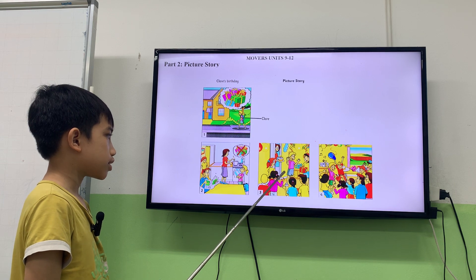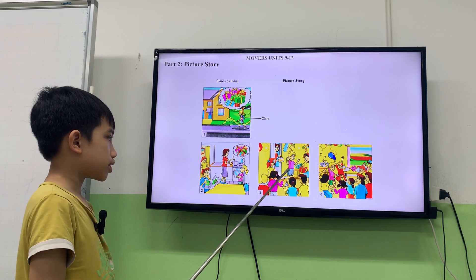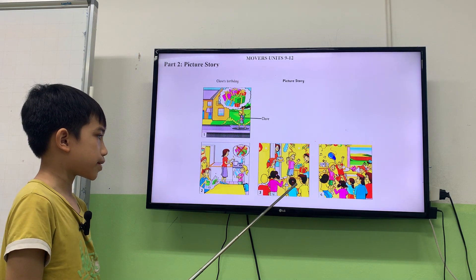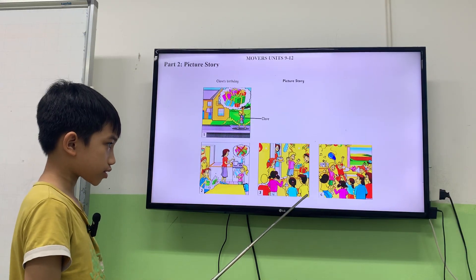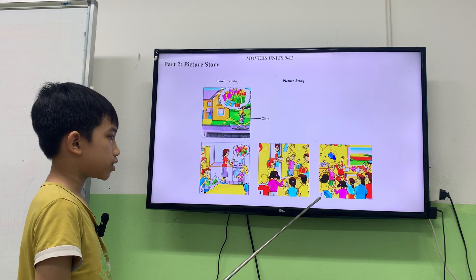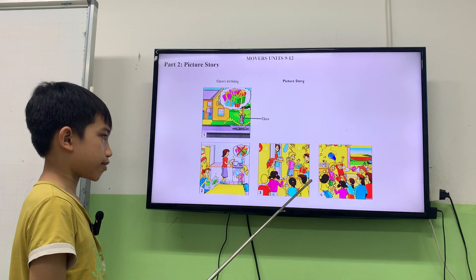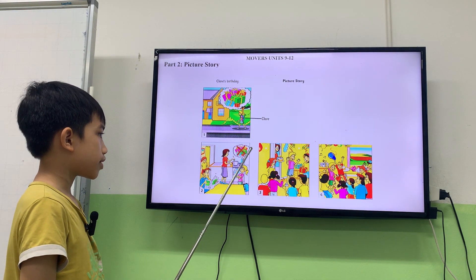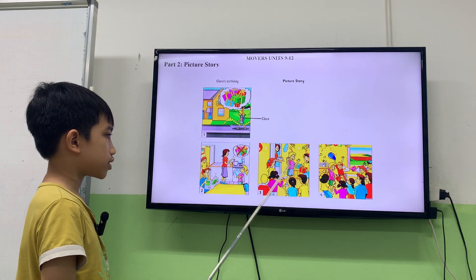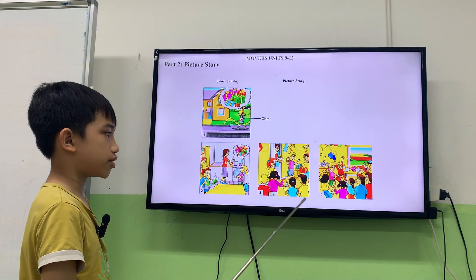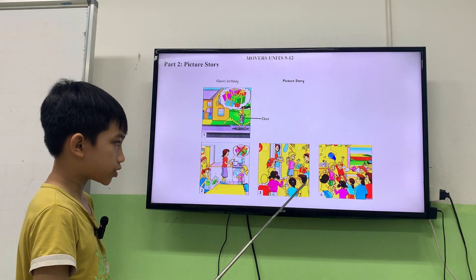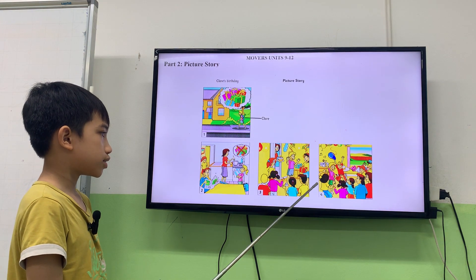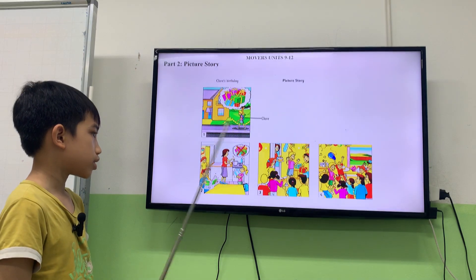Okay. Is Claire surprised? Is Claire surprised? Claire is very happy. Surprise. Okay. Next. What are Claire and her friends doing? Claire is dancing. They are dancing. And has she got lots of presents? Has she got lots of presents? No. No? No, she hasn't. And is she happy or is she sad? She's happy. She's happy. Okay. That's all for part two.